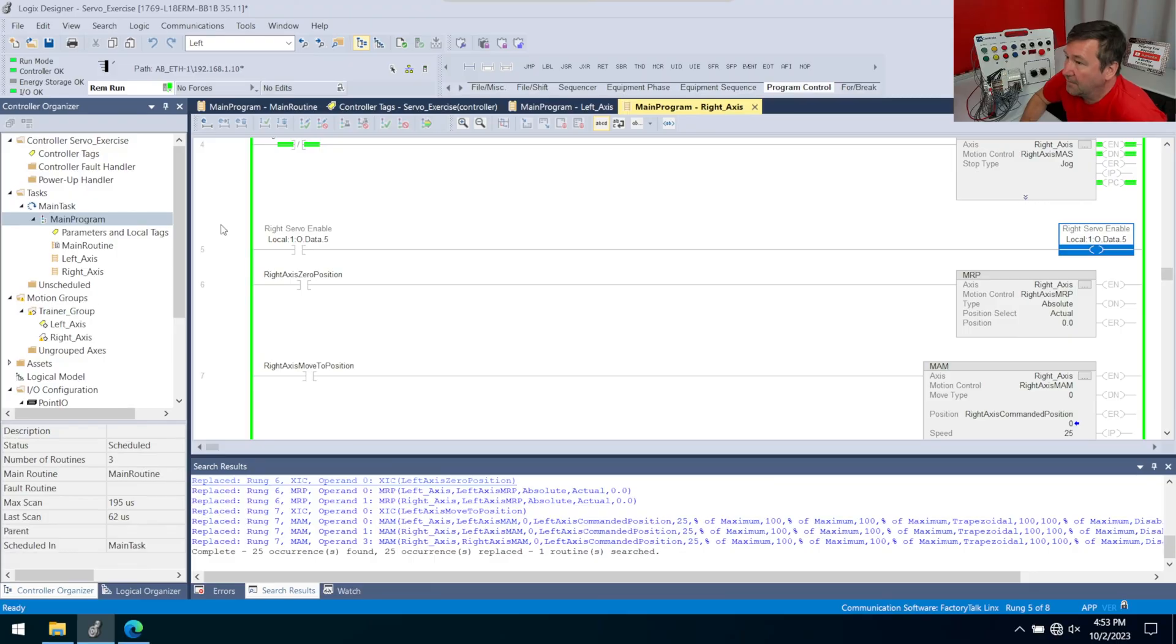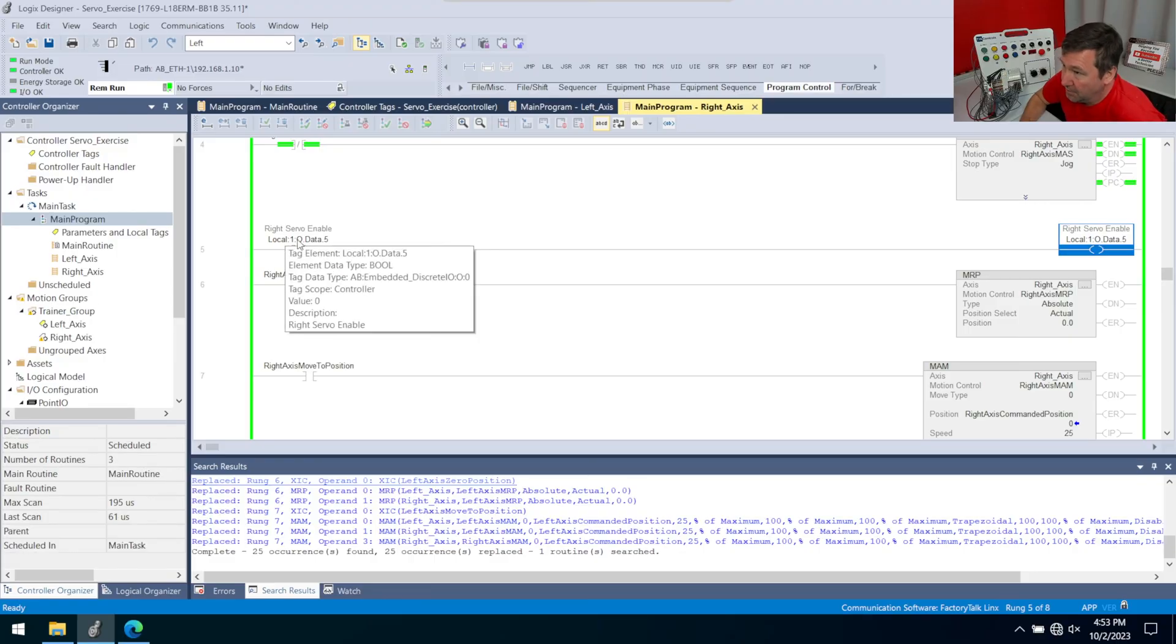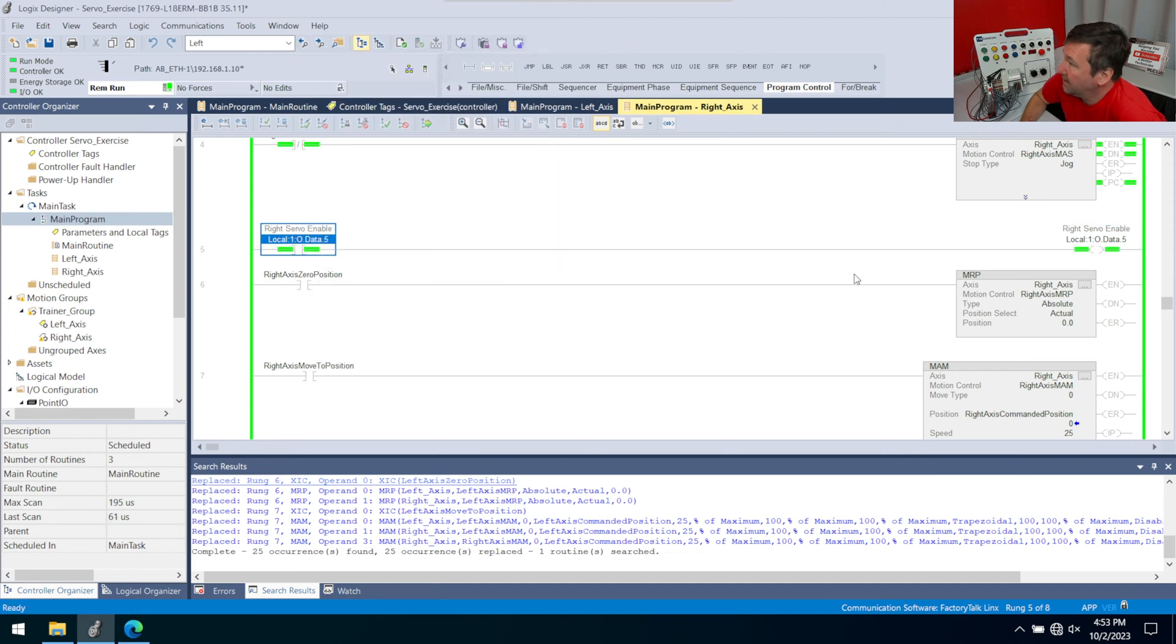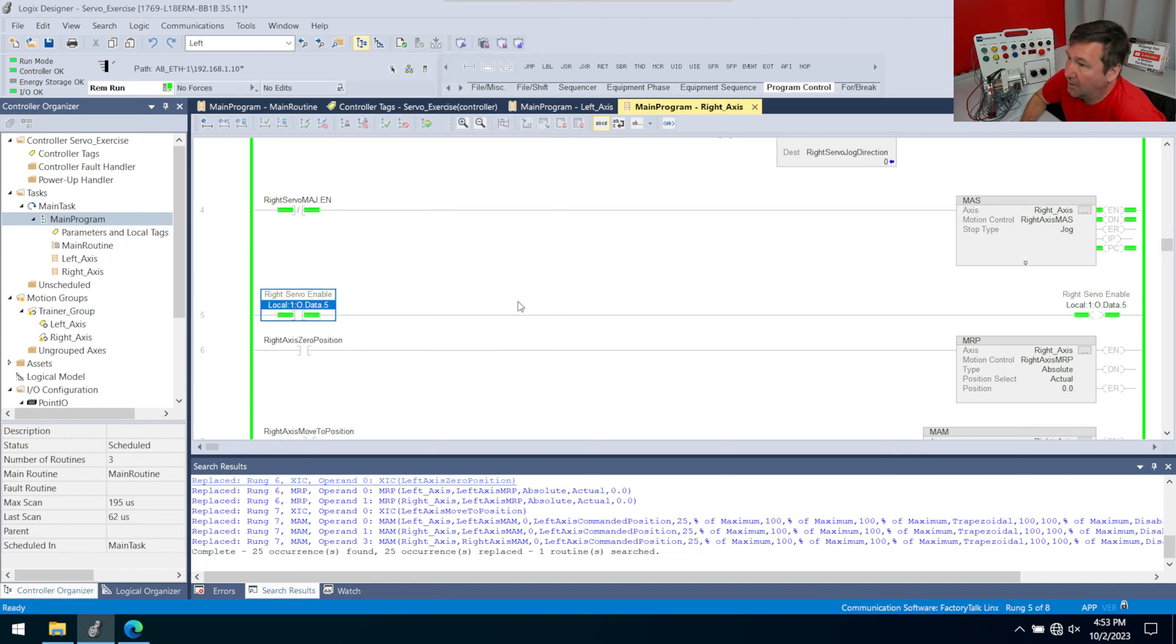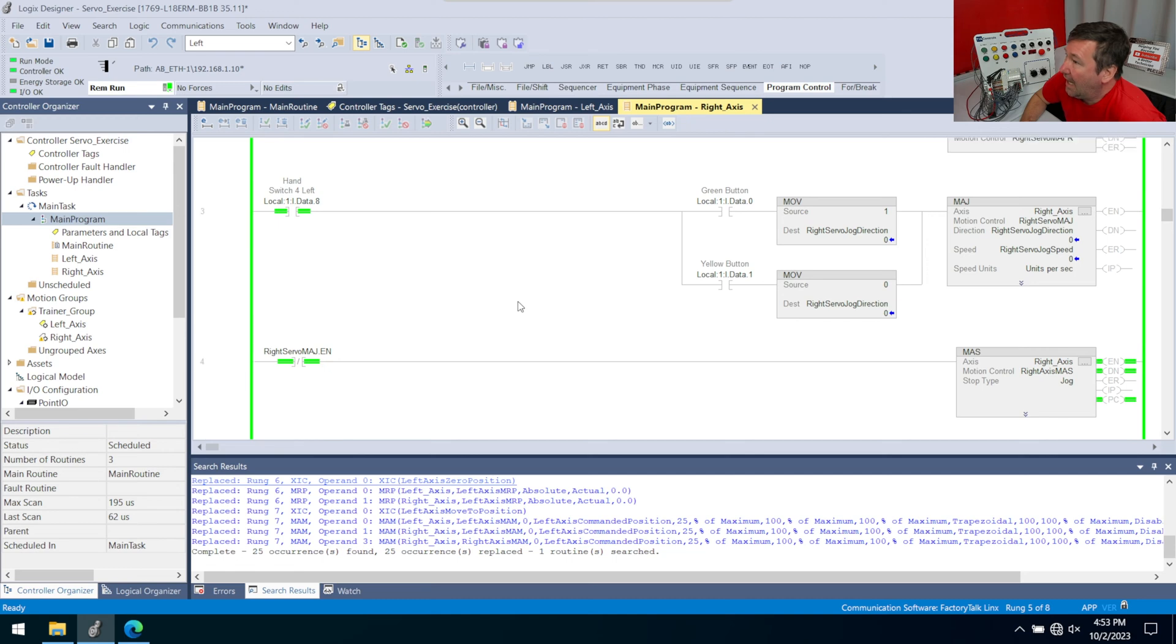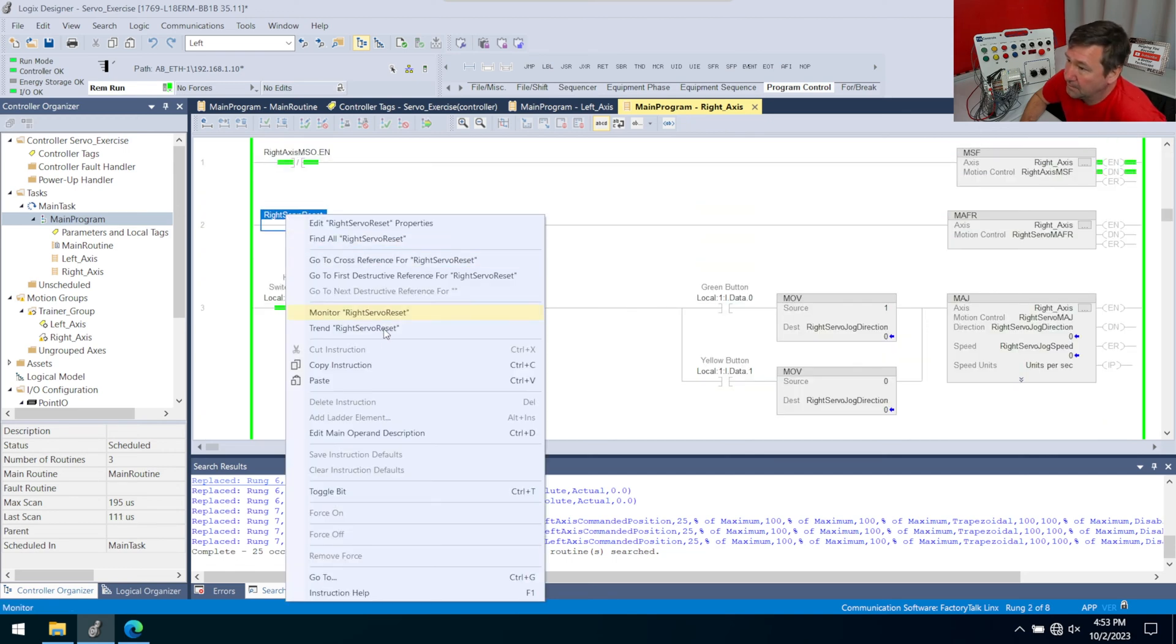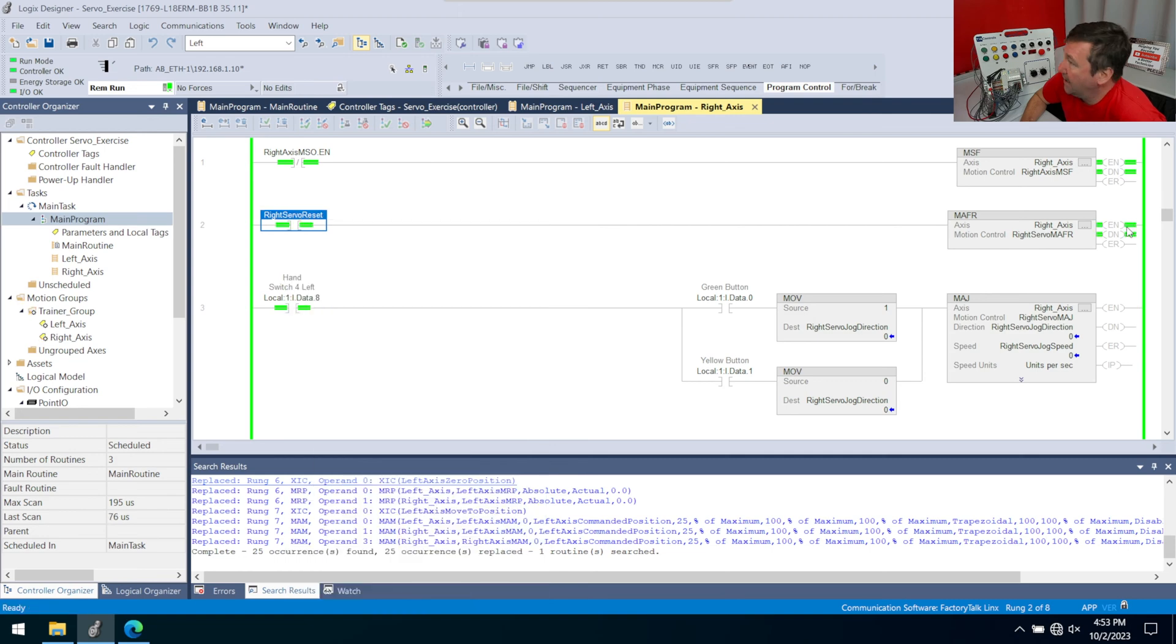And okay, the first thing we have to do is enable our servo. So we're going to right click, toggle that bit to get that on. And then let's go up and we'll reset our right servo. So we toggle that bit and it did reset.